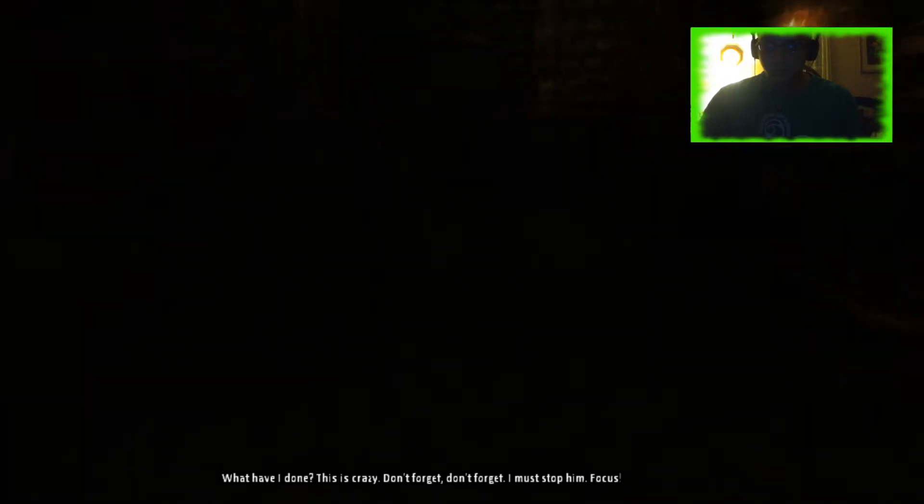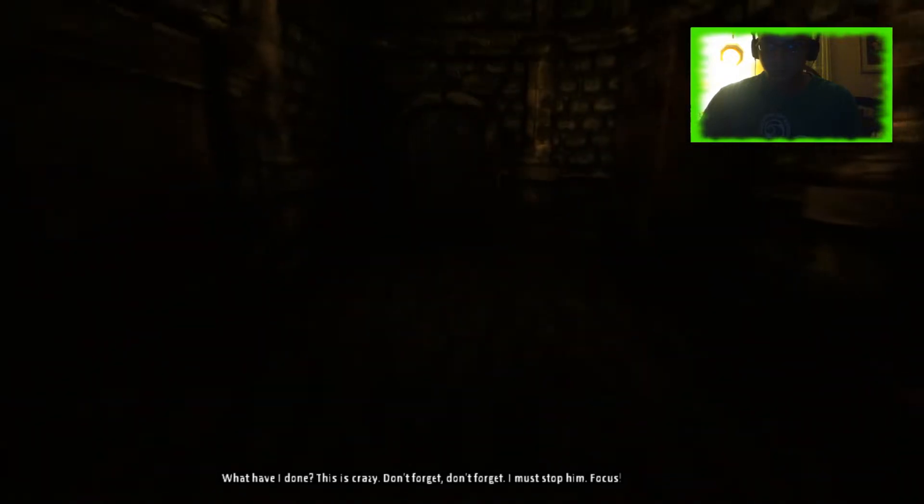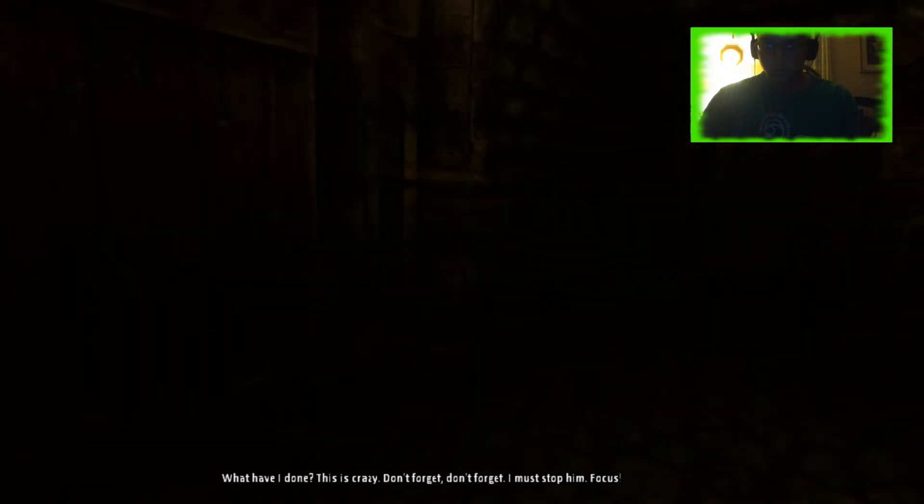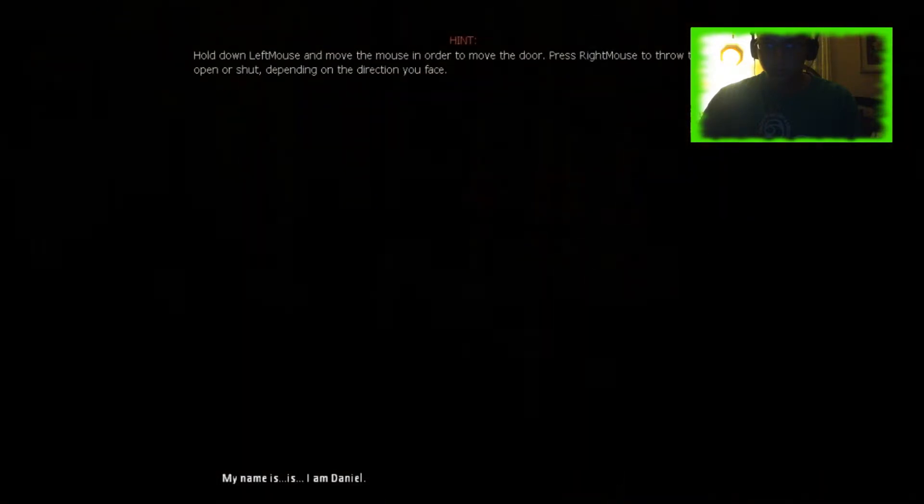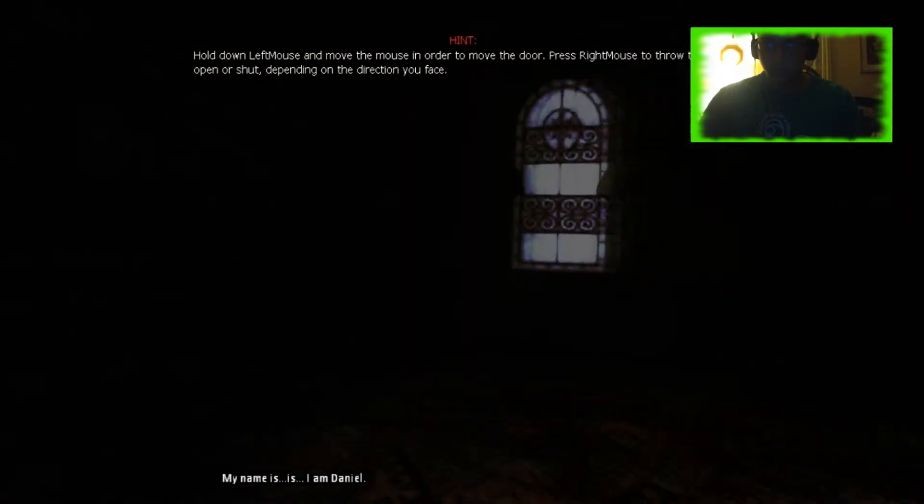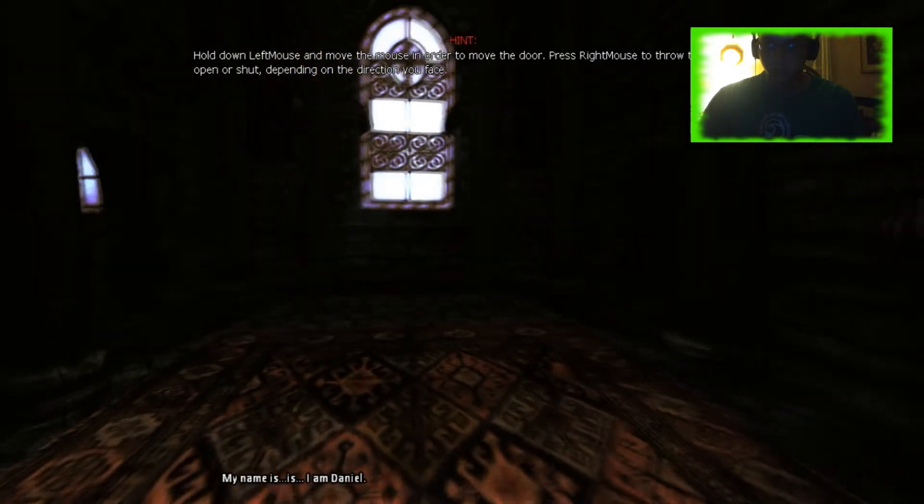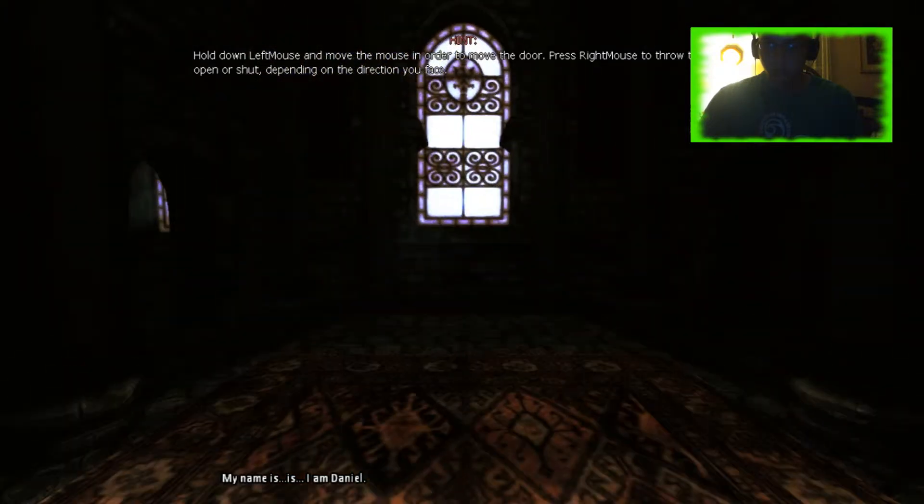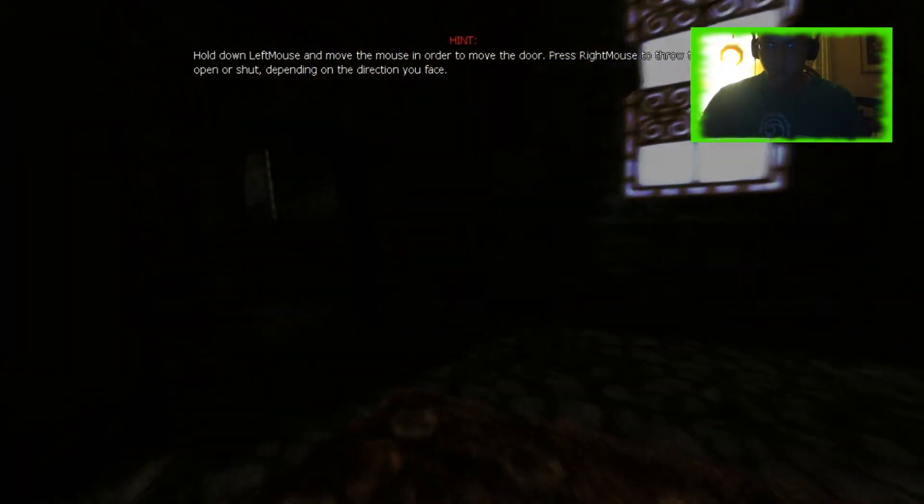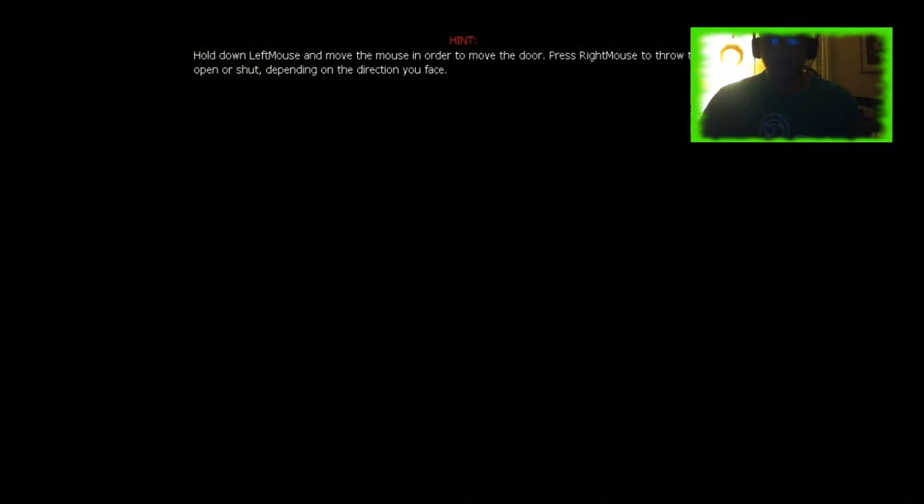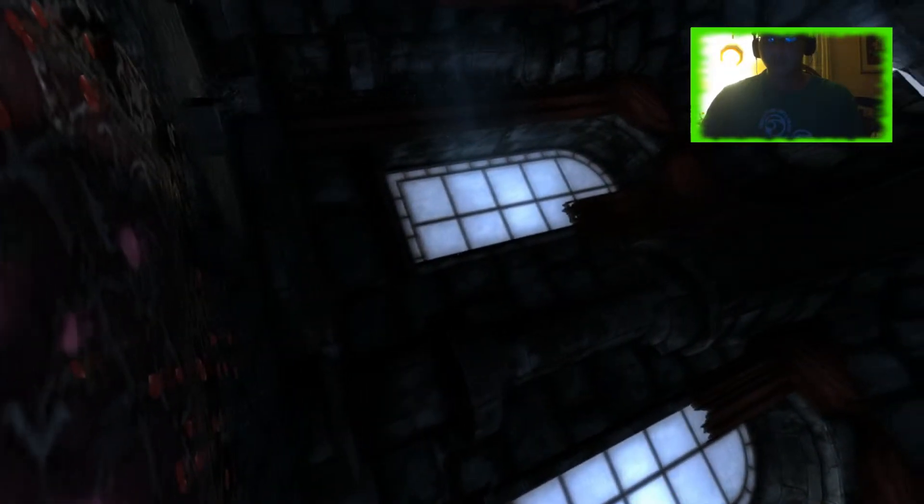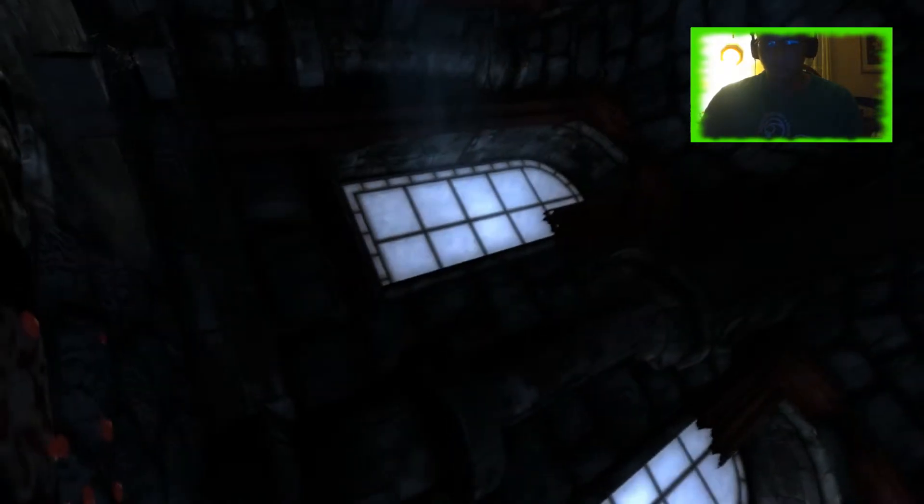This is crazy. Don't forget. I must stop him. Focus. Where are we stopping? My name is... I am Daniel. Okay, and we are Daniel, guys. We're Daniel. Enough now. Back to me. Look at this. It's beautiful. Just beautiful. It's so beautiful.